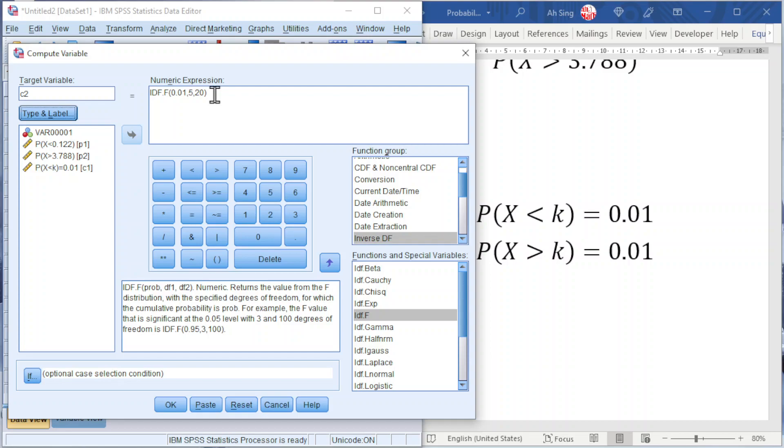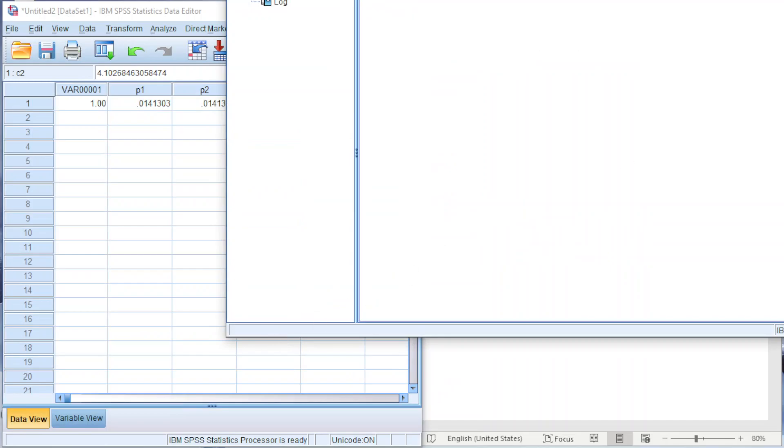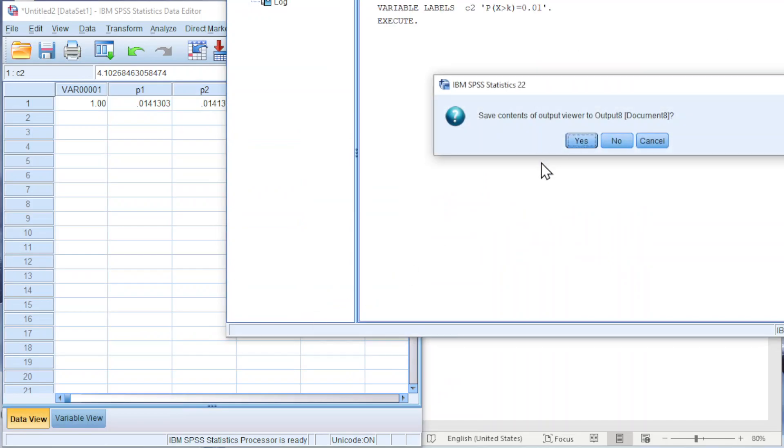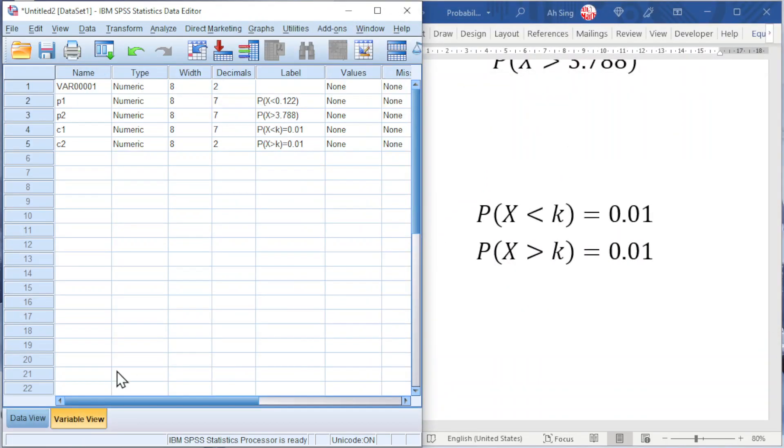Let's try for the first method. Change the position of the degrees of freedom, 20, 5, and we take 1 over. Click on OK and we should obtain the value as we can see here. Increase the decimal if needed.